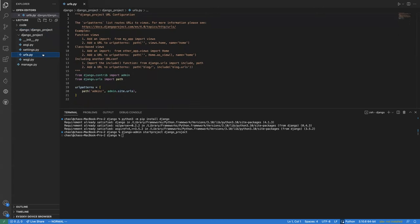urls.py handles routing. For example, if you type your domain name slash 'admin', this pattern will be matched and you'll be redirected to the admin URL. So by default you already have an admin route set up when you create a new project.